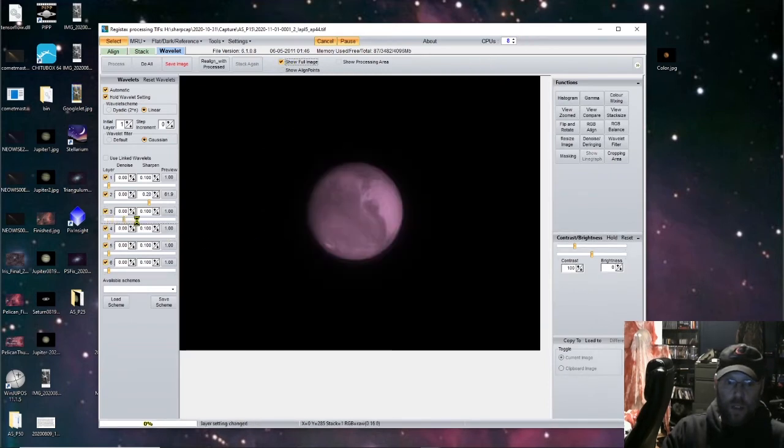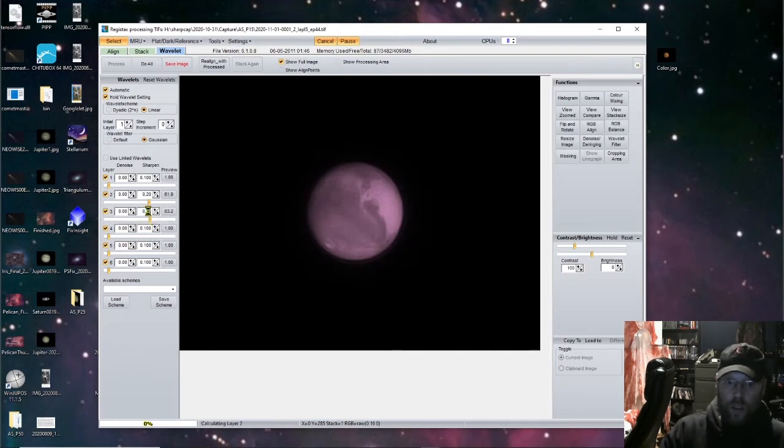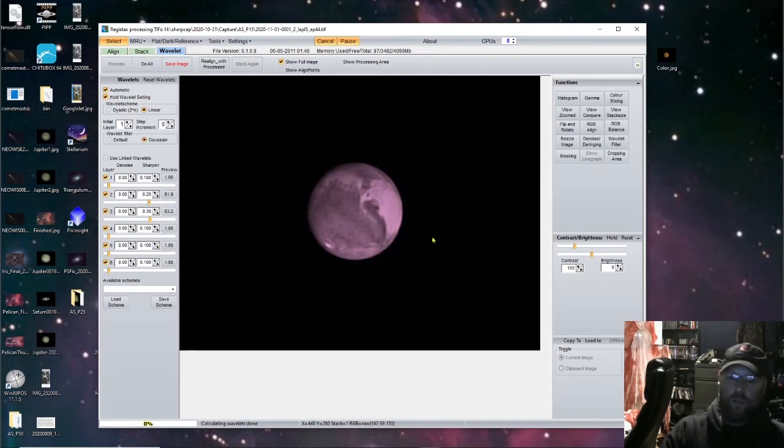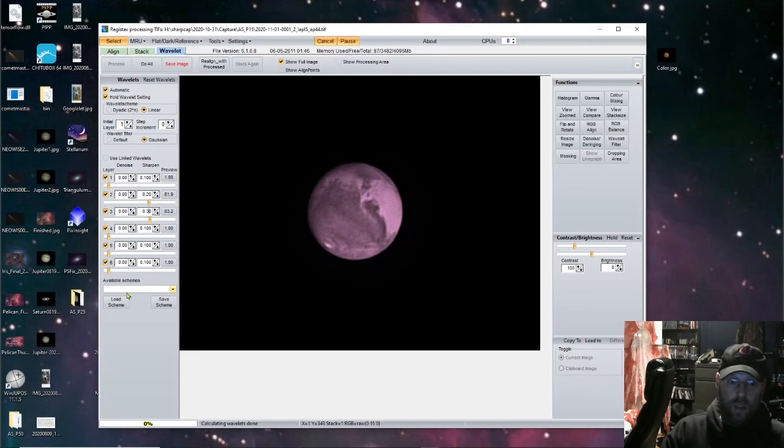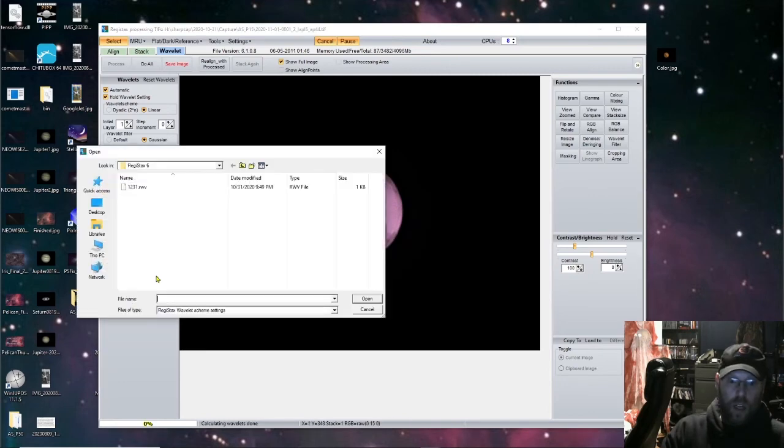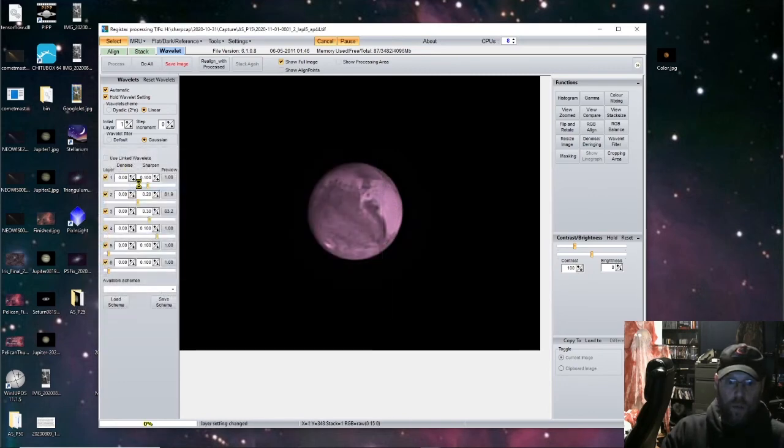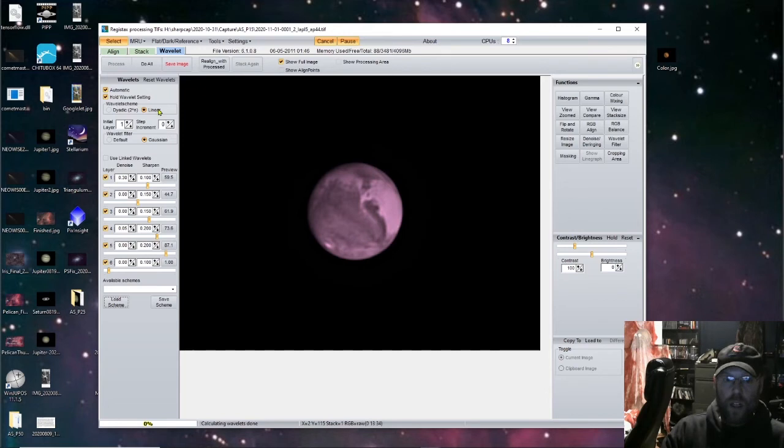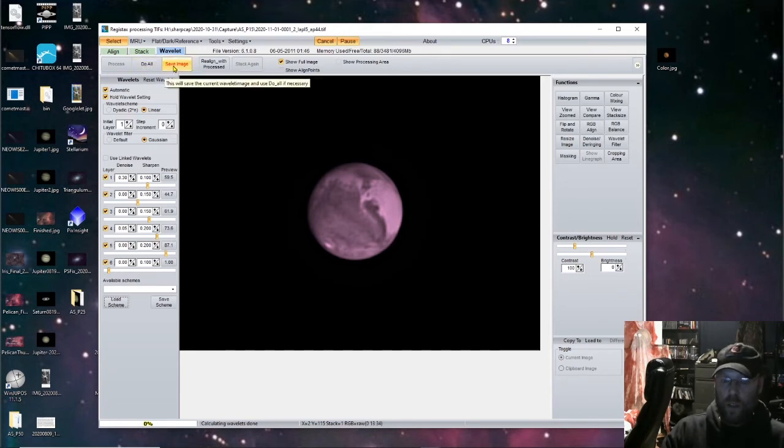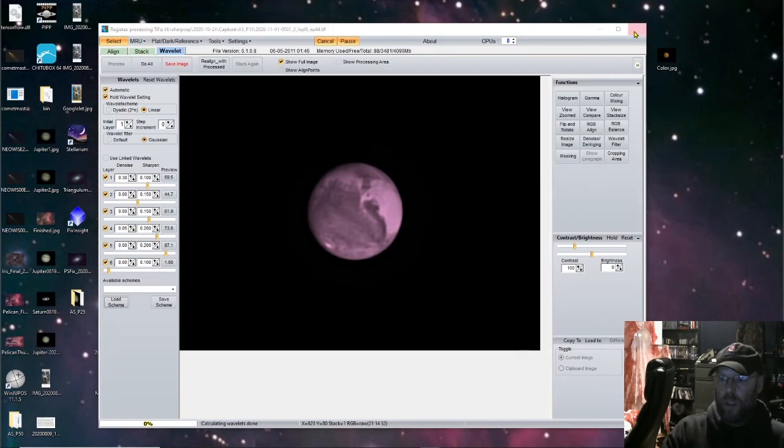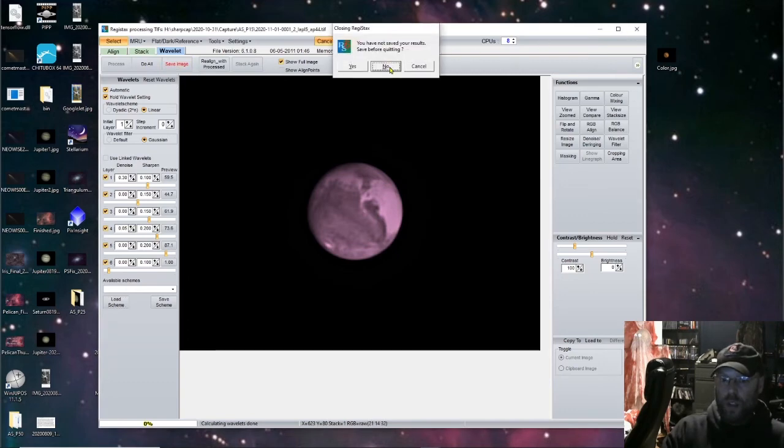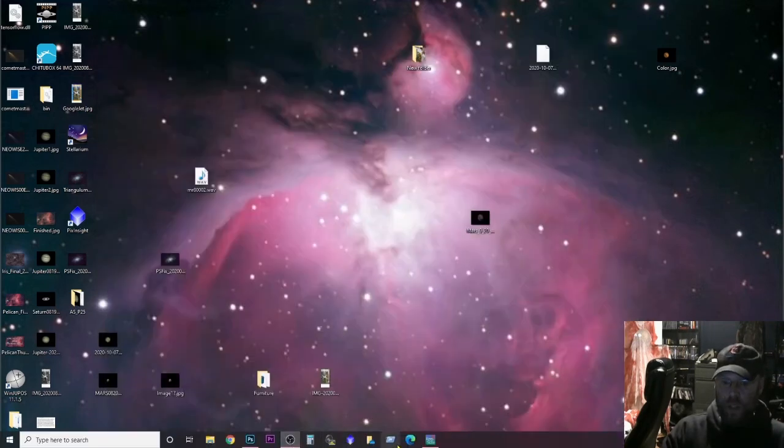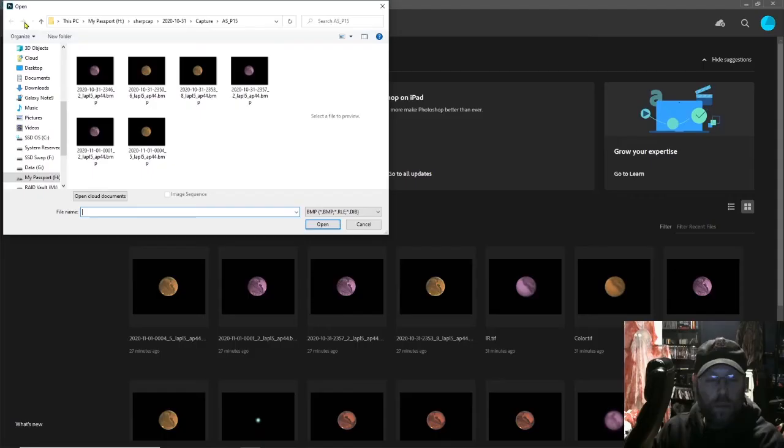But anyways, just play with these sliders and then this will sharpen your image up. And that's too much obviously. I actually made one for these images already. But yeah, when you play with it, get it sharpened up the way you want it. That looks pretty good. Hit do all and then hit save image and then it'll save a bitmap of that image.